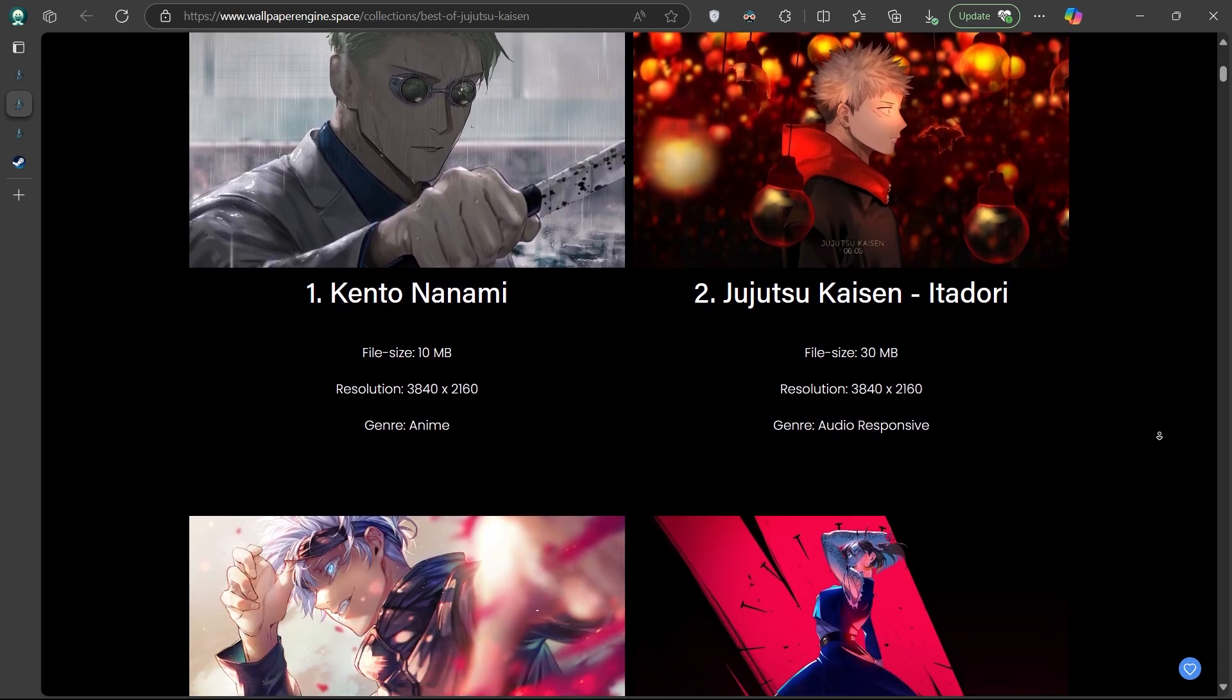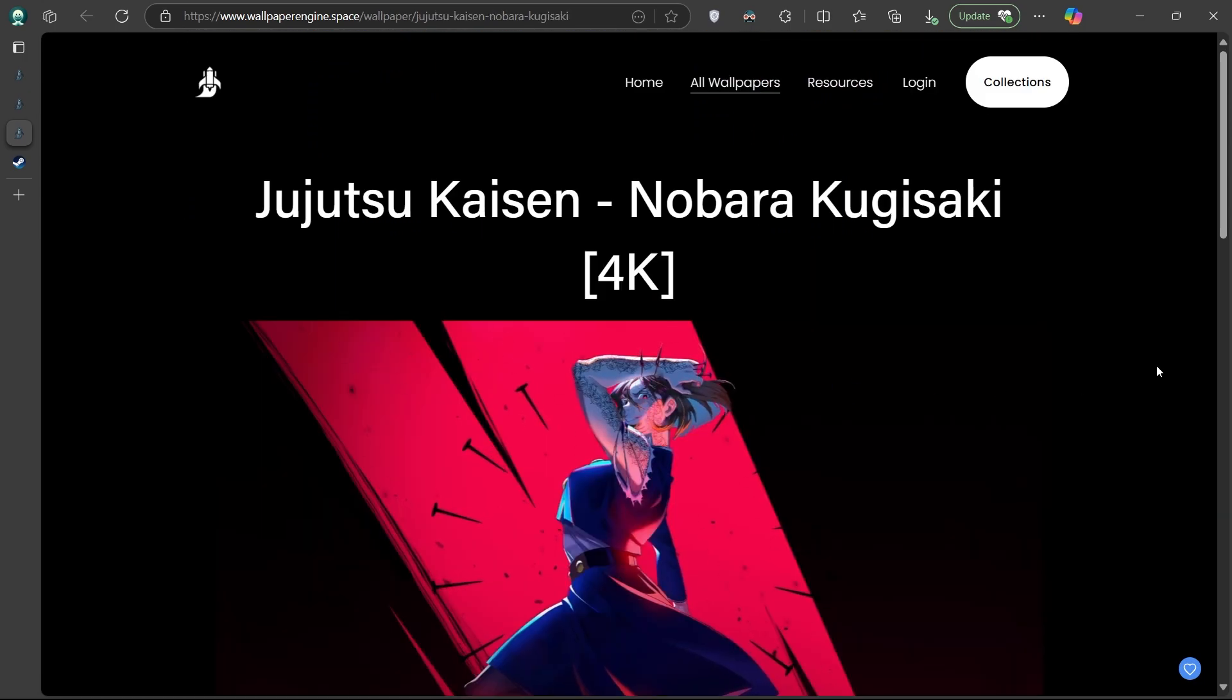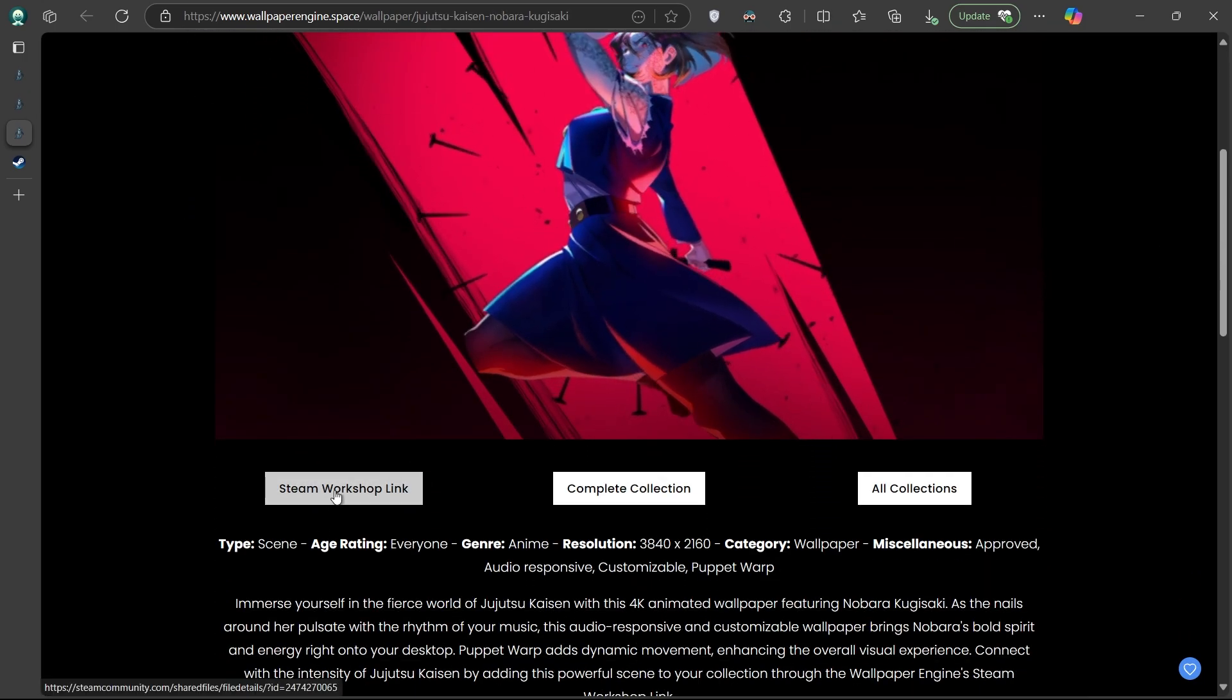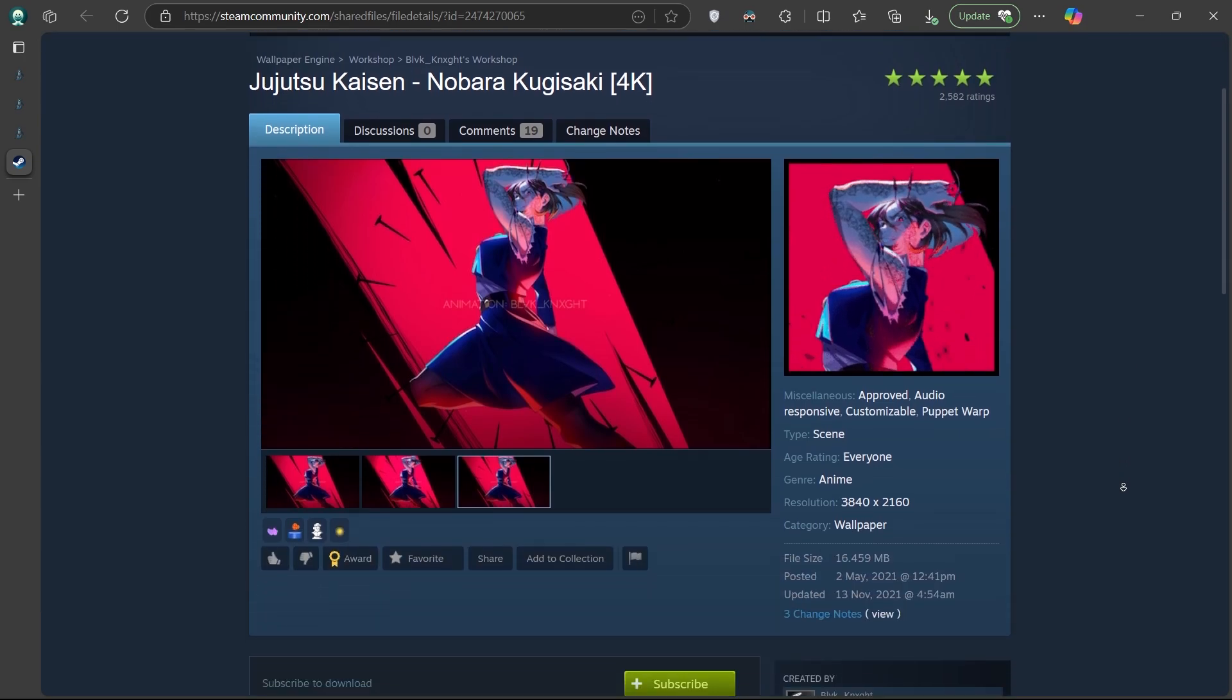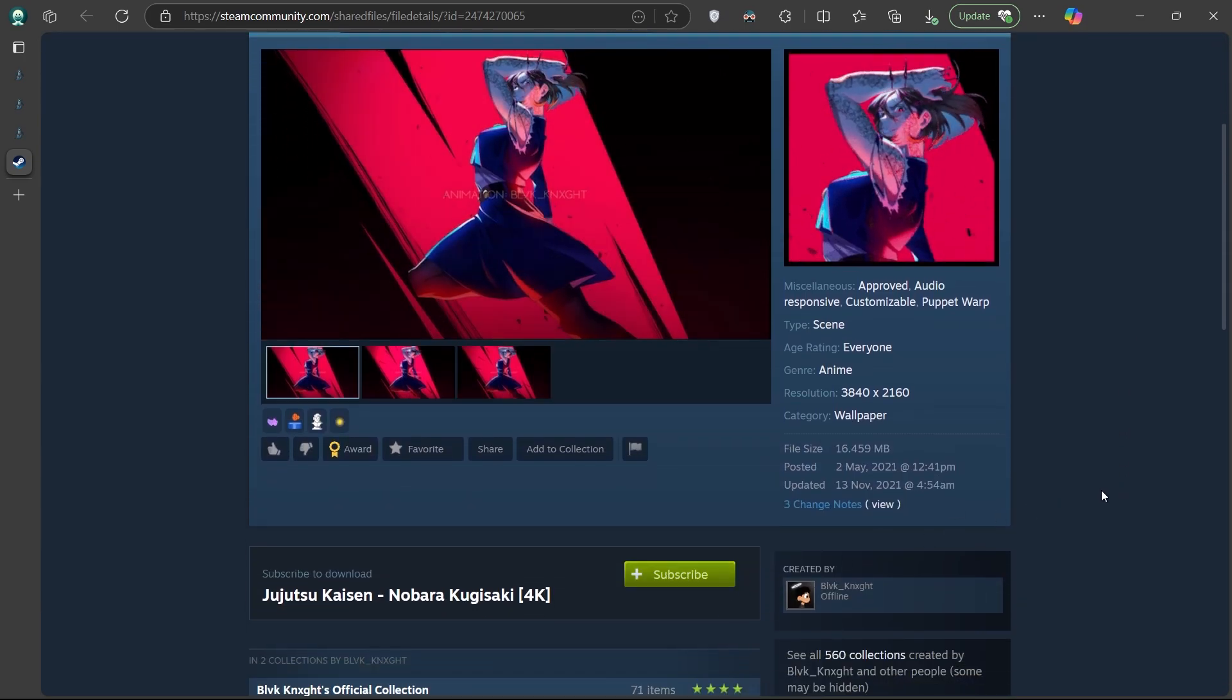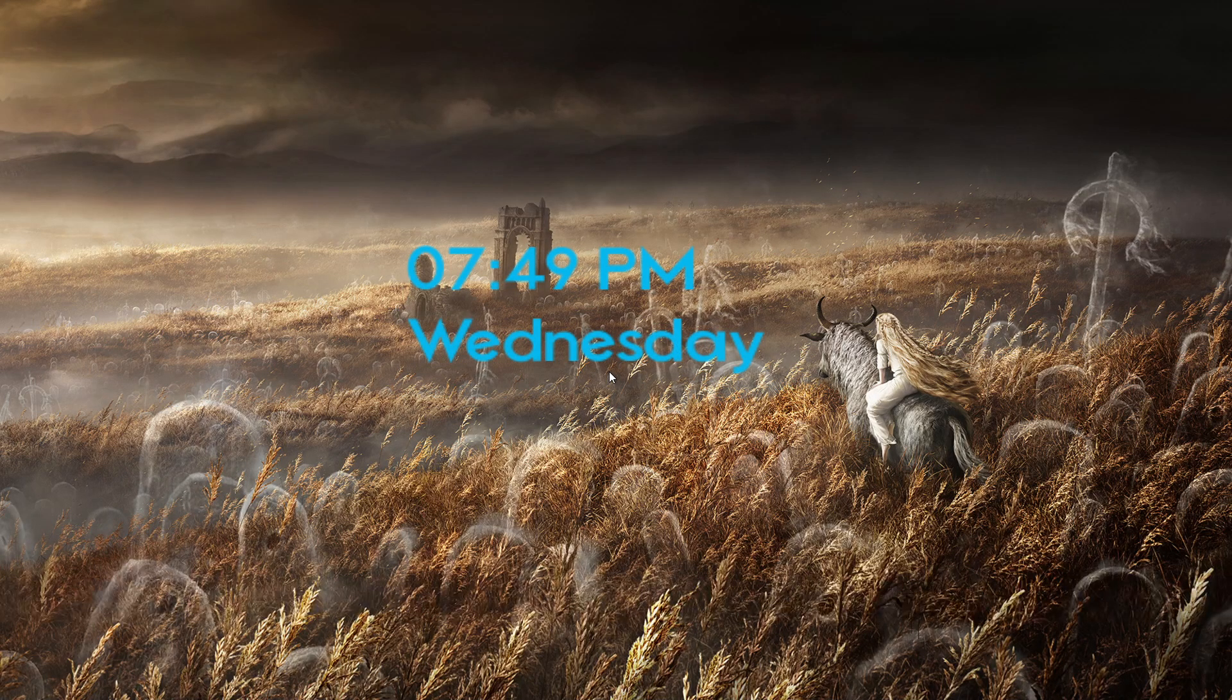To use a wallpaper from this site, simply click on the one you are interested in and then click on the Steam Workshop link provided on each page. From there, you can subscribe to it for free and it will be accessible through your Wallpaper Engine application.